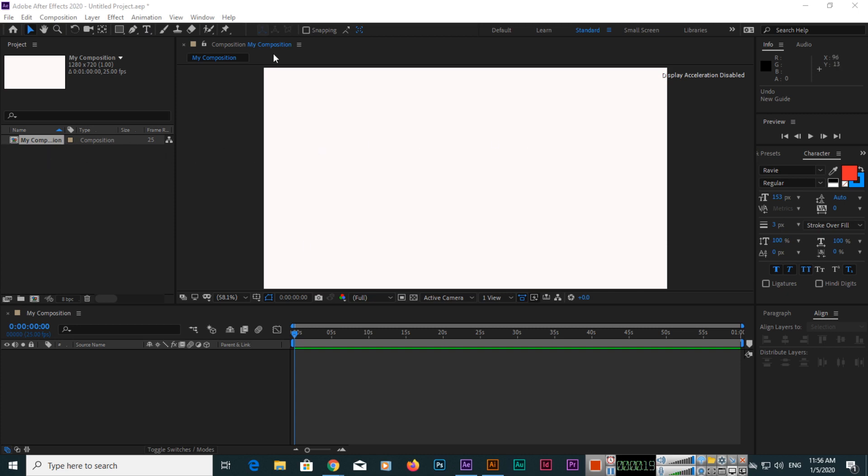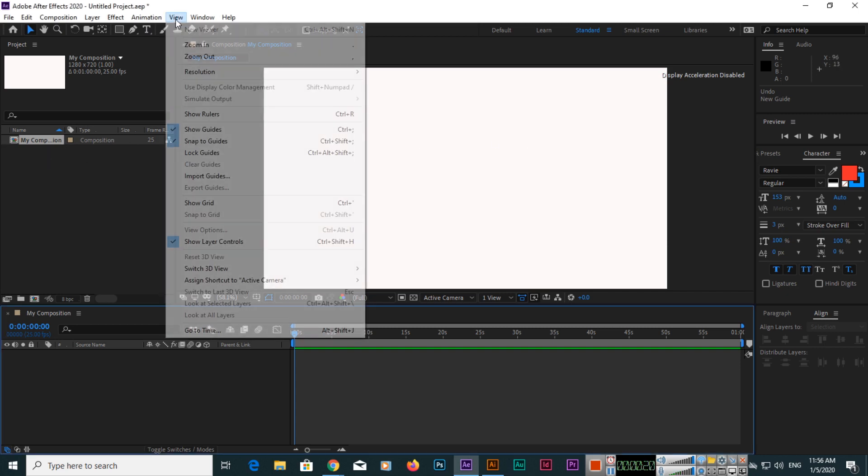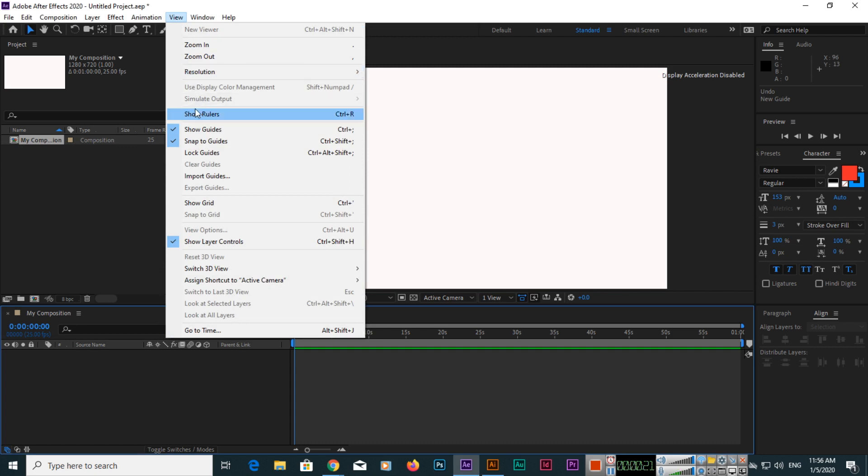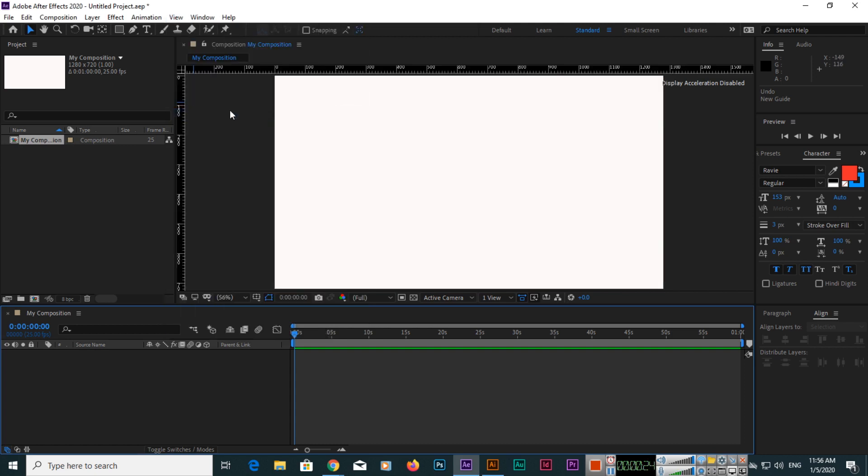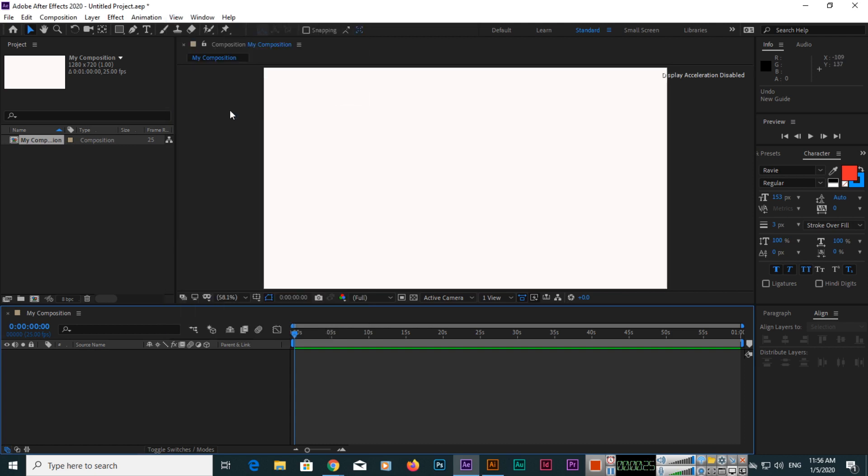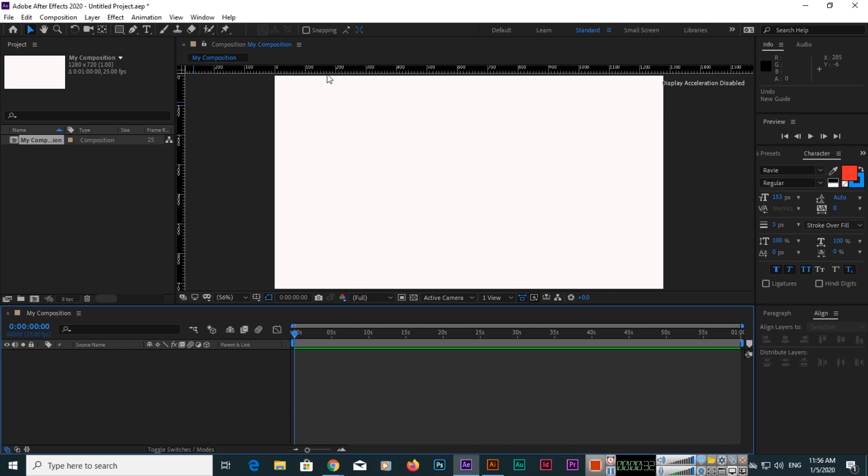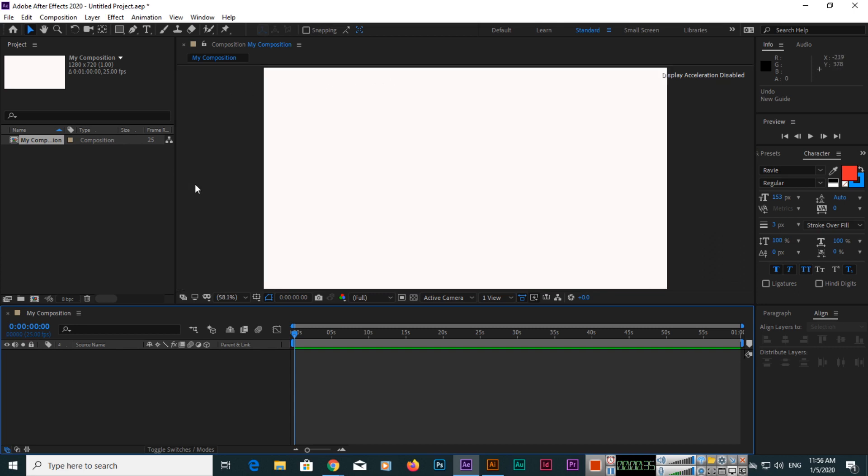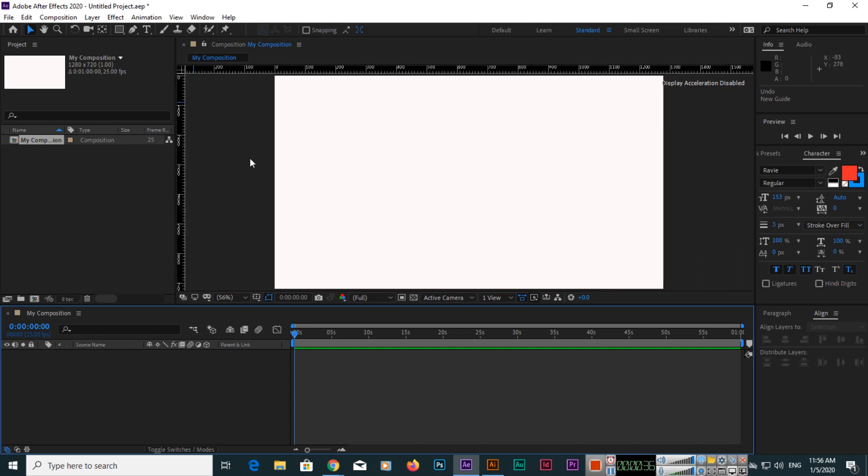I have created a composition. You can click on View and then Show Rulers, or simply use Control+R (or Command+R on Mac). In Windows, Control+R shows or hides rulers. You can see a ruler will appear here and also here.